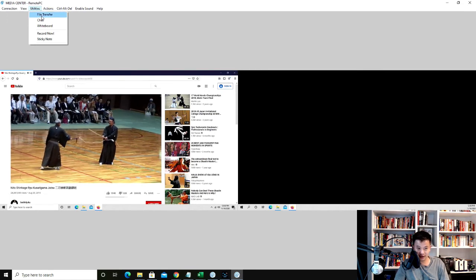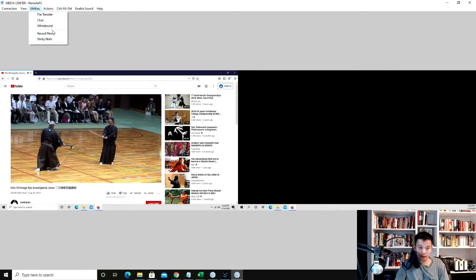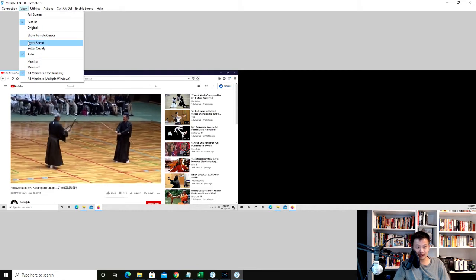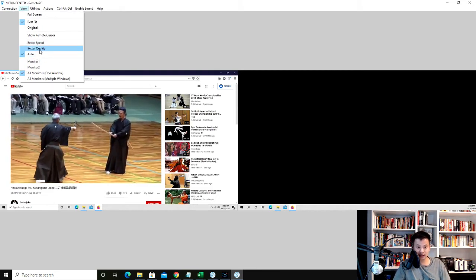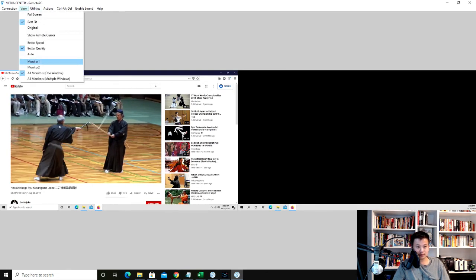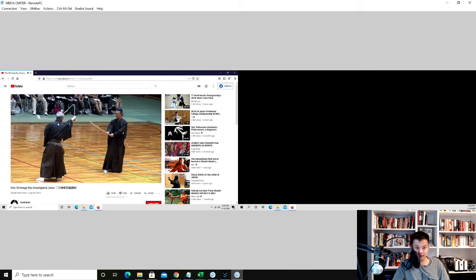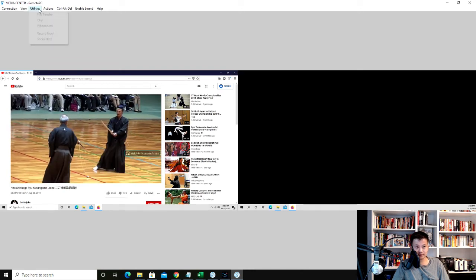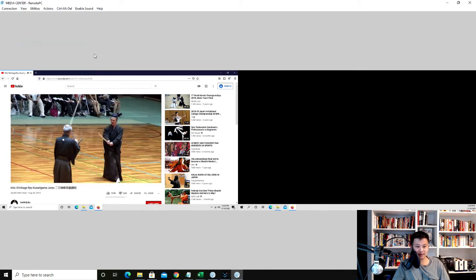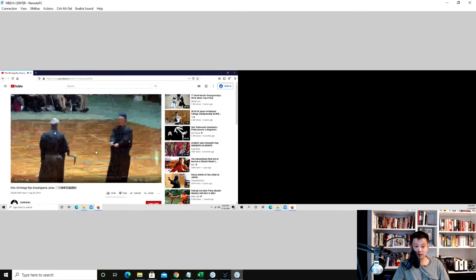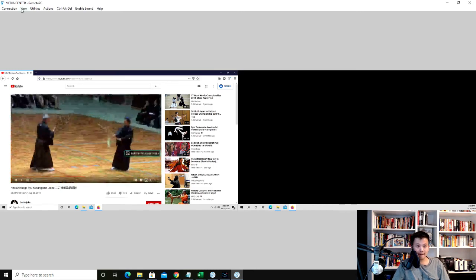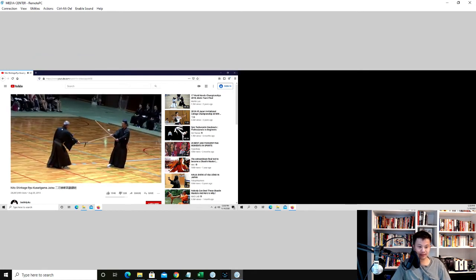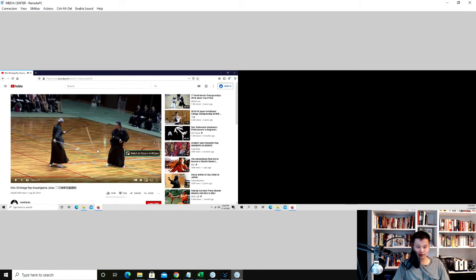You can transfer files from each computer, from the computers back and forth. There's a whiteboard, sticky notes. Right now I am in auto, but if I want better quality, I can choose better quality here. It takes a while, because the image is sharpening for sure. And then better speed if I want speed, but you see, it's a little blurrier if I choose speed. So go auto, which is a good balance. Now let's do some other stuff.